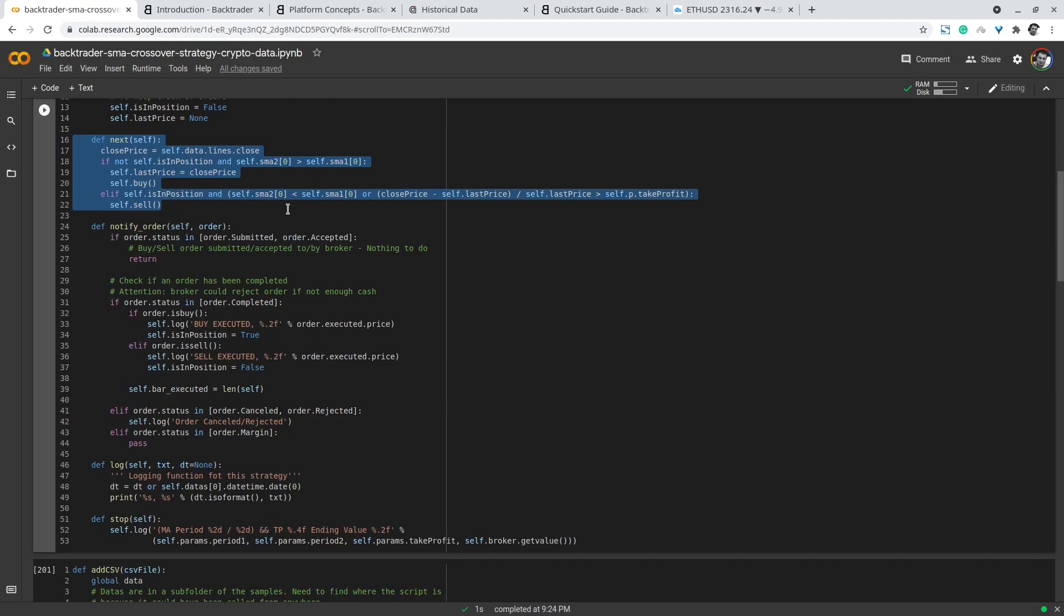We record the close price and then check whether we are in a position. If we are not in a position, we check the signal from the long term and short term moving average. We indicate the shorter term as SMA2. If it goes above the longer term period, then we enter a new trade using the method self.buy and record the close price.